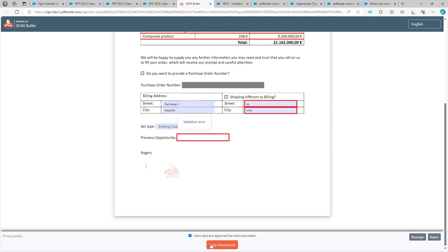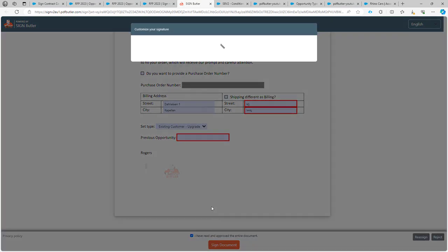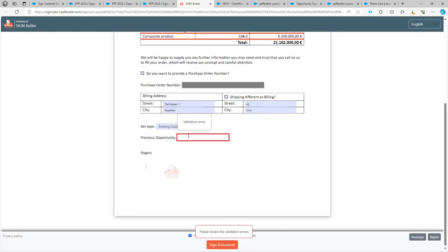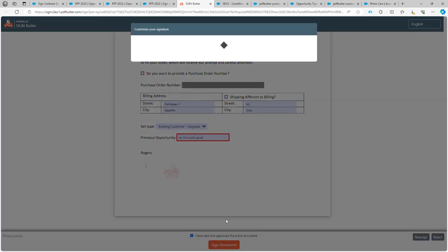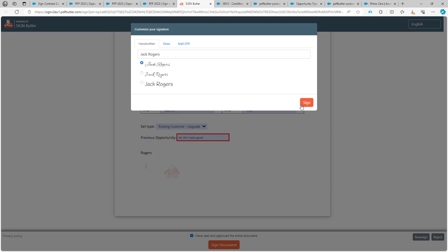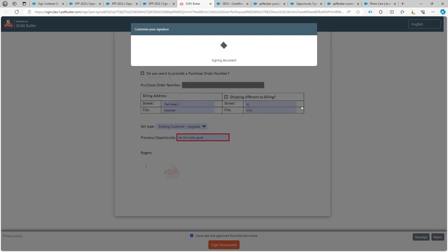If I try again, you would see that still the validation error until I say, okay, this looks good. And now if I sign my documents, the validation is okay. And I can continue with the signing.